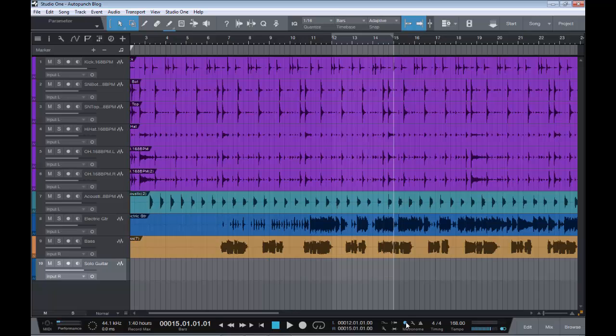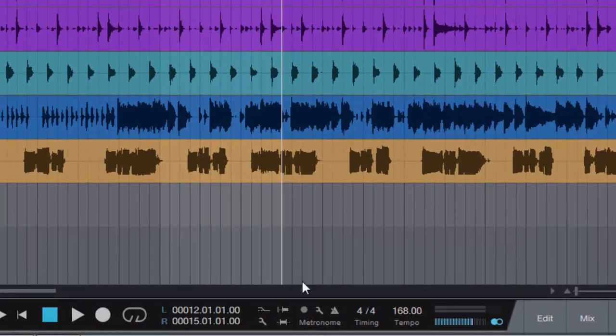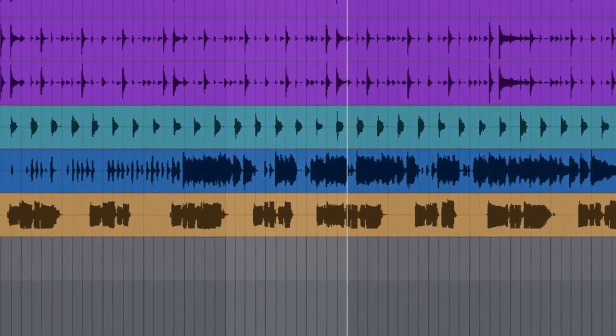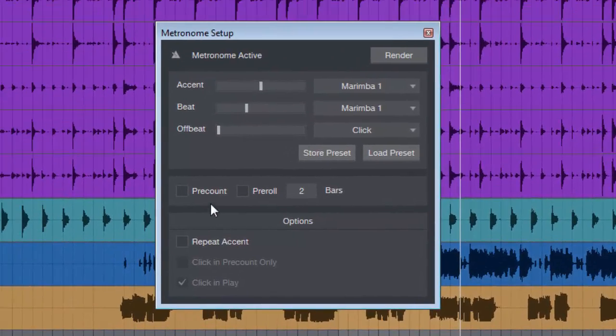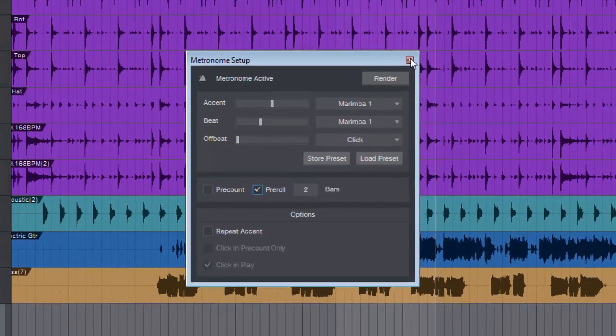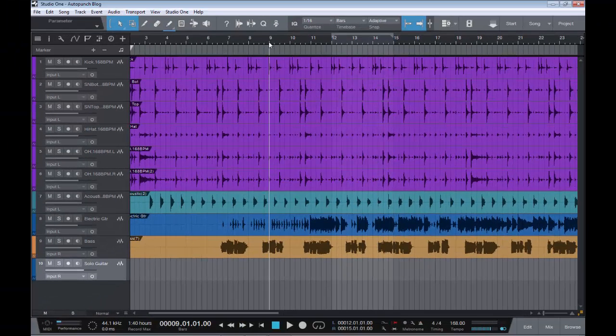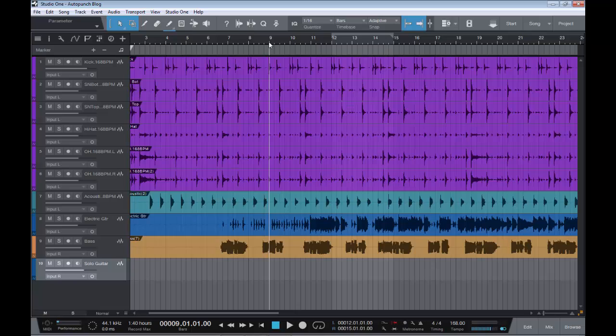If we come back out of that, take that off, and back down again to where it says metronome, we click on the little spanner once again. This time we want to go for pre-roll, so we click on that, and let's go back to bar nine again.